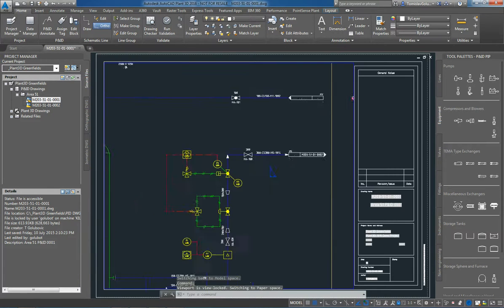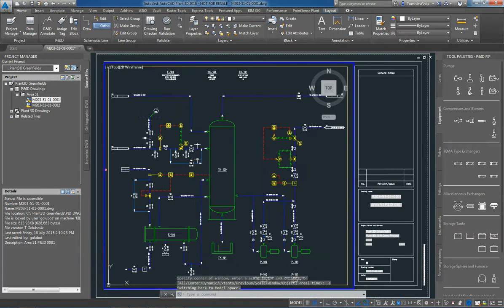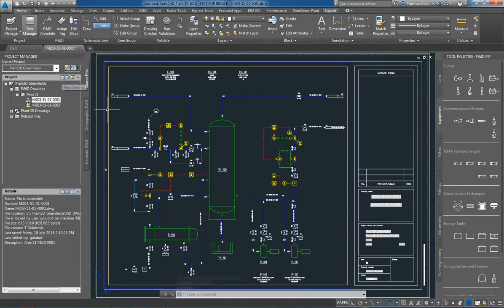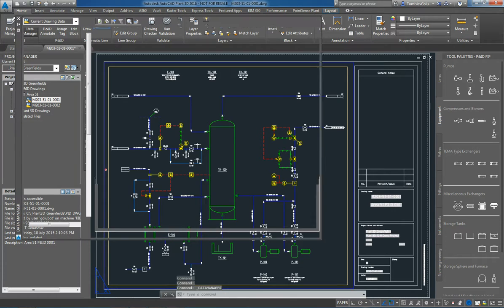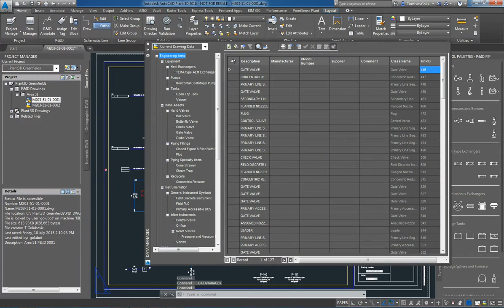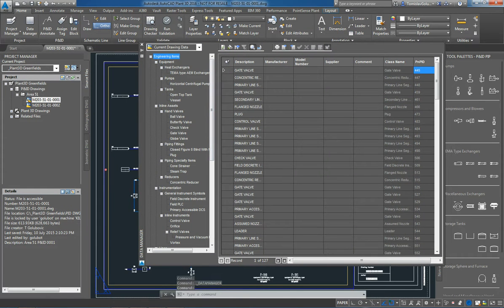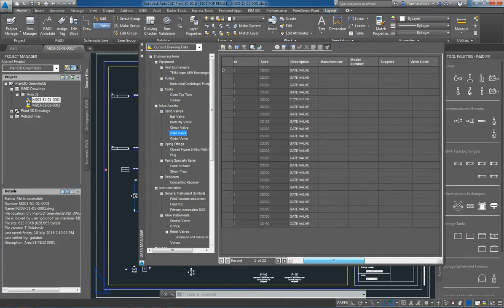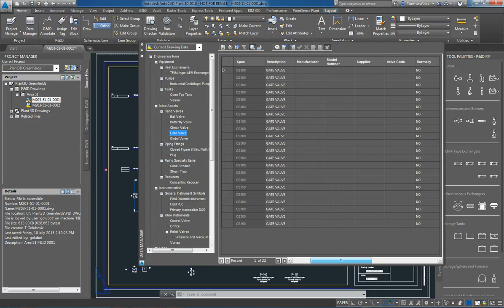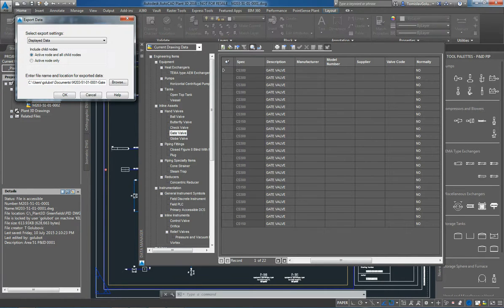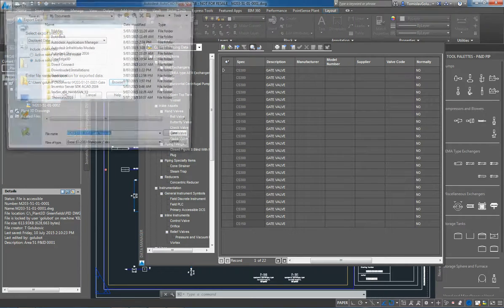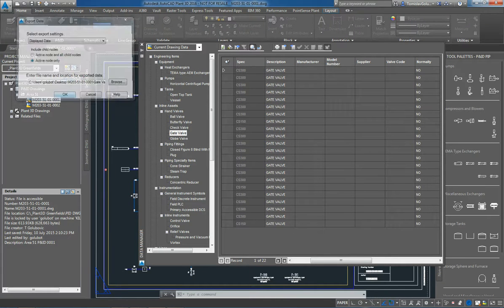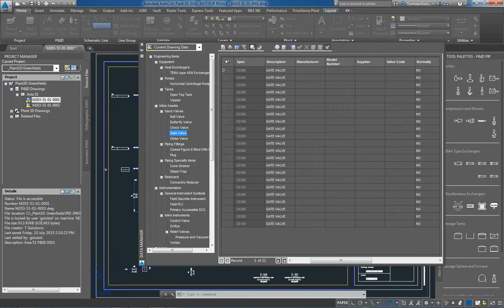So as we continue to go through the P&IDs, maybe someone turns around to us and says that they want to generate maybe a valve list. So we click on data manager here, so you can see that I've got all my different engineering items. I particularly want to look at my gate valve list. So I've got 22 gate valves there. Now let's say we treat the P&ID as the Bible for the project, so I want to populate the manufacturer model number and supplier for this. So I'm just going to export this to Excel of the active node, being the gate valves. Export this down to my desktop.